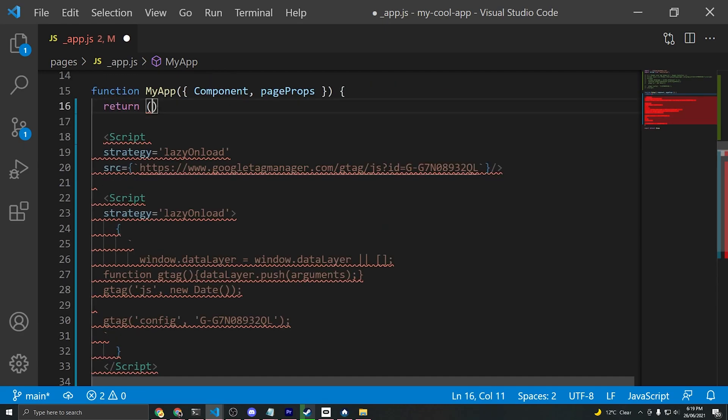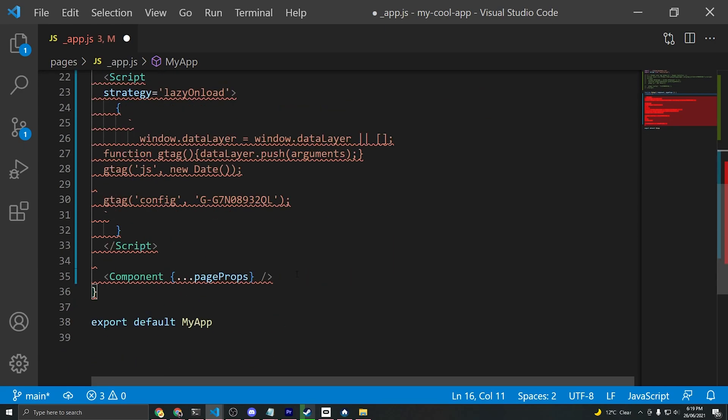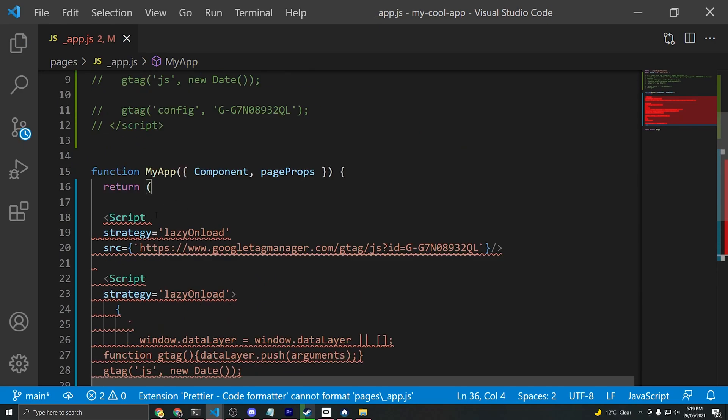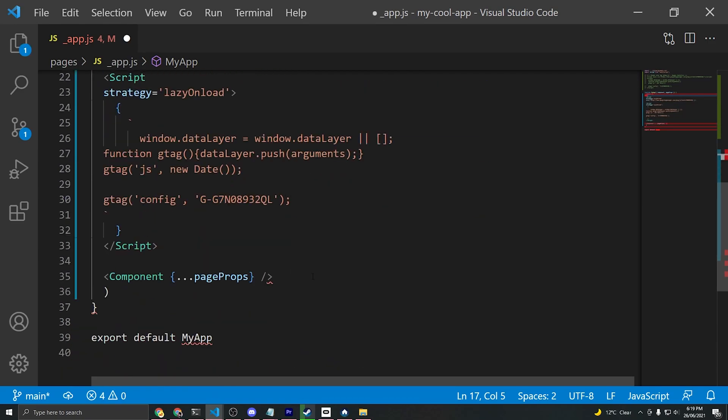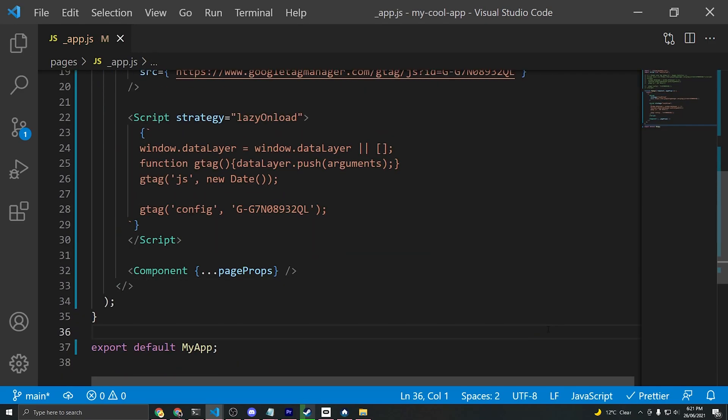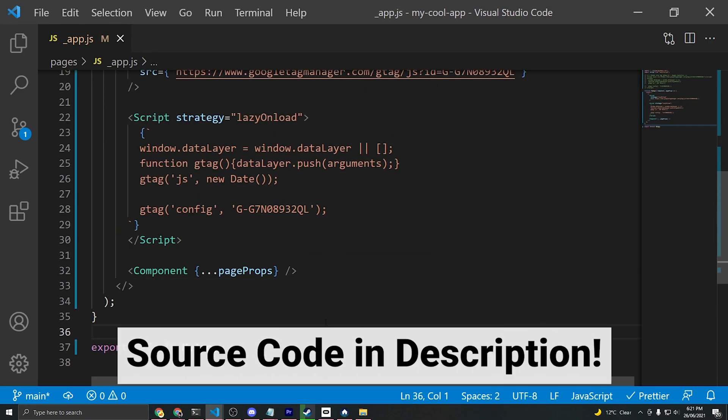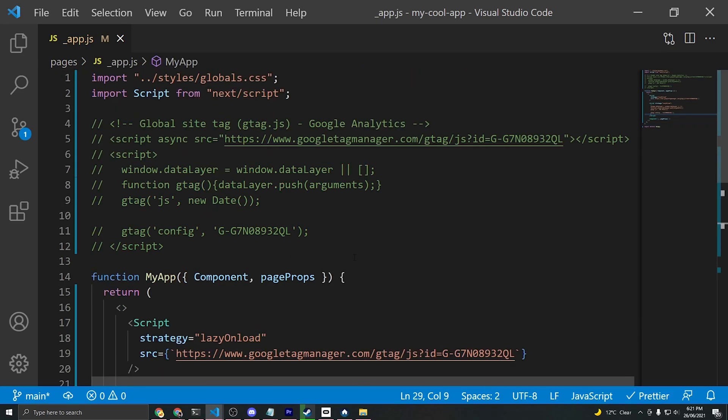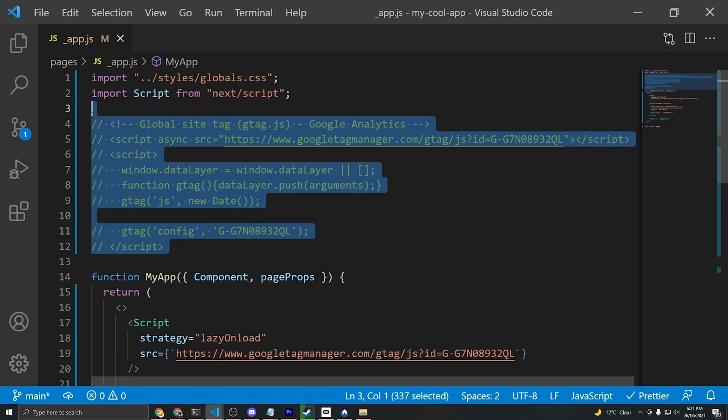Once you're done with that, this is complaining because it's unreachable with this return statement, so we'll wrap all of this inside a return statement. Of course you need a parent tag above all of these, so we'll just do an empty tag and we'll just fix up the formatting a little bit with an extension called Prettier, and we'll go ahead and delete this commented out section as well.